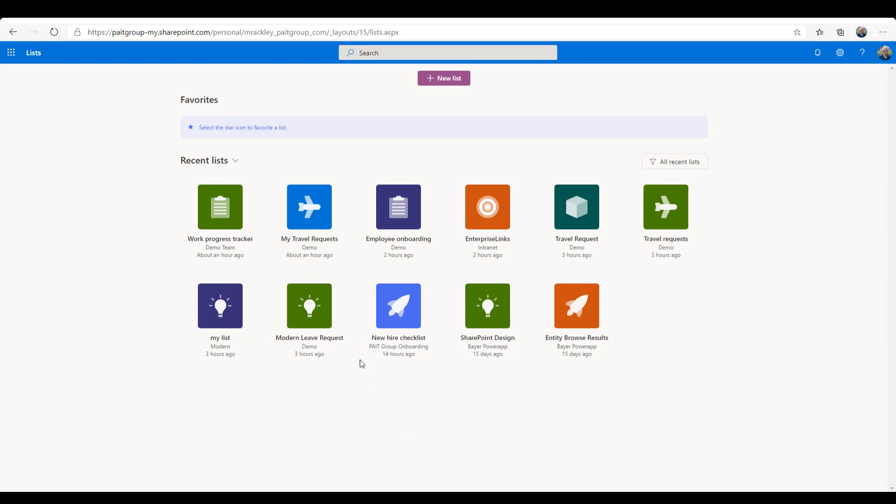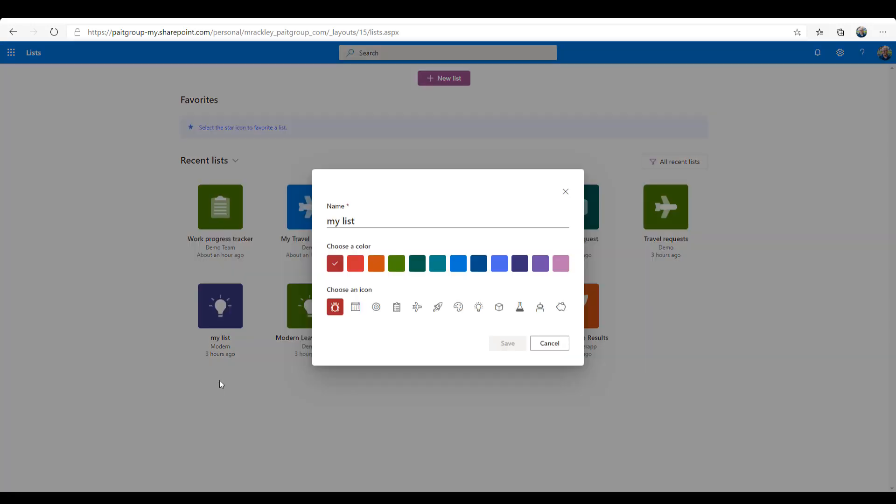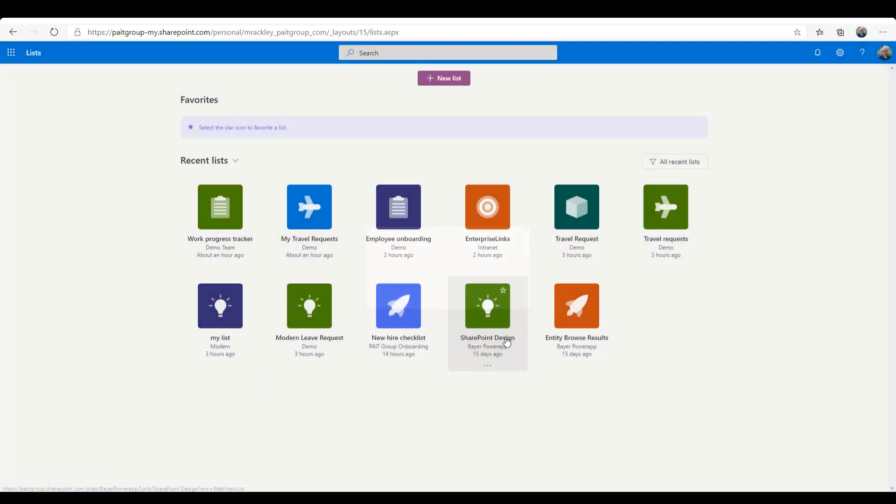So what's kind of neat about that is for your recent SharePoint lists, you can go to that list, but you can also do things like customize it, so you can change the icon that's shown for that list. So this will be pretty neat for all those lists you have out there already if you want to be able to come here and quickly get to those lists.